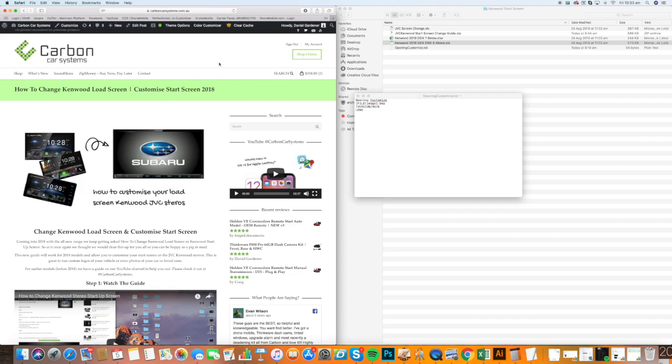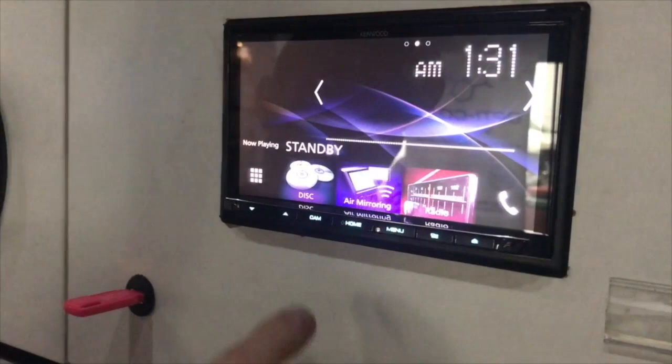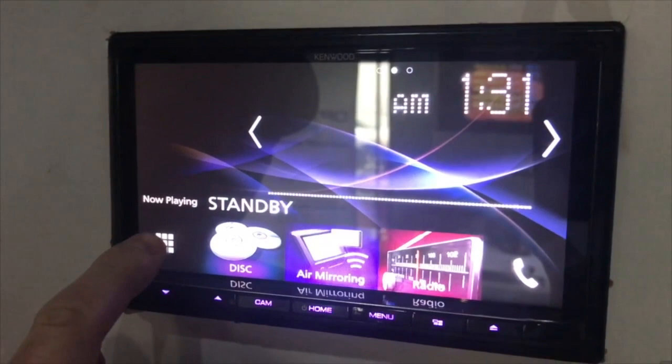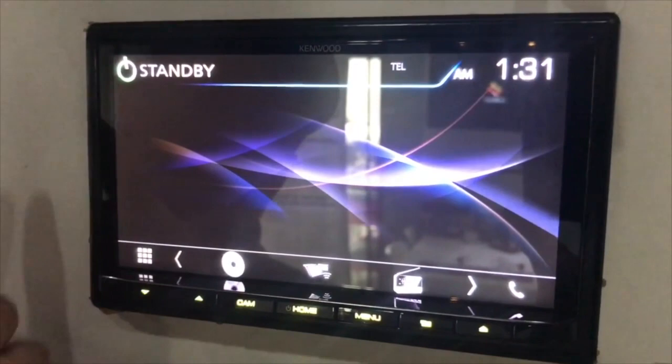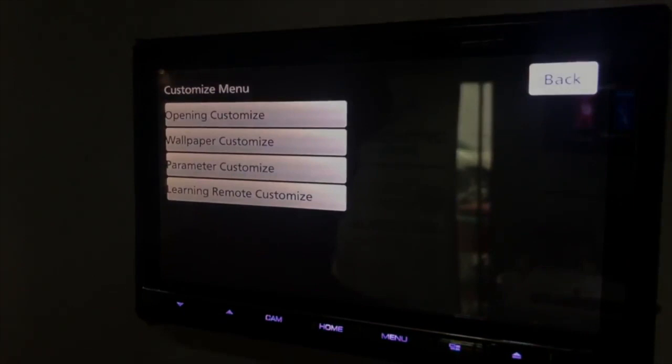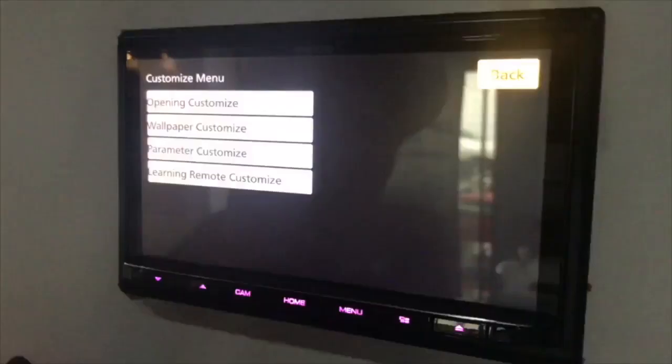Once you've downloaded those files onto the USB, you're going to plug it into either one of the USBs in the unit. This will work for the DDX-9017, 917WS, also the DMX-7017, and the DNX-9170, which is the nav unit. What you need to do is go into the unit, and the first step is to put it in standby mode. Once you're in standby mode, you need to touch the top left corner twice, bottom left corner twice, top once, bottom once. It will open up this customization menu. Once you've got that USB in - and it must be in first before you start touching the screen - then click Open Customize. It will come up, Open Customize, OK. Then you can just reset the unit, and you'll see that it's changed to a new startup screen.